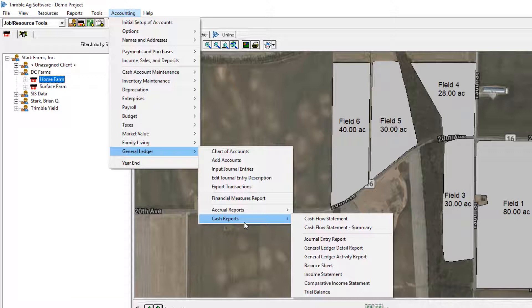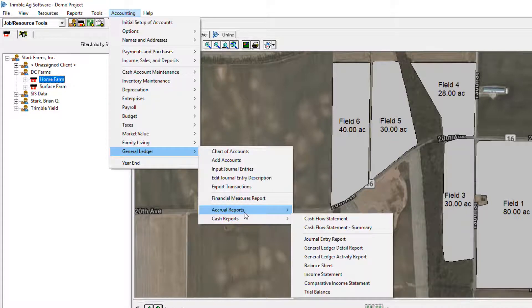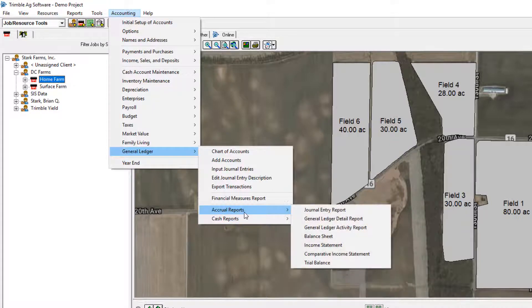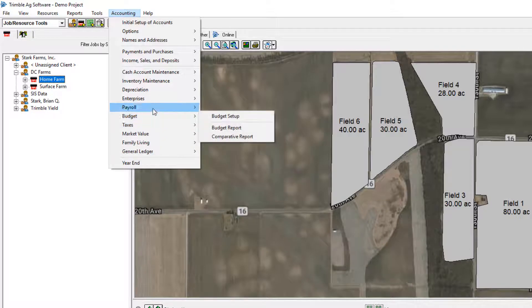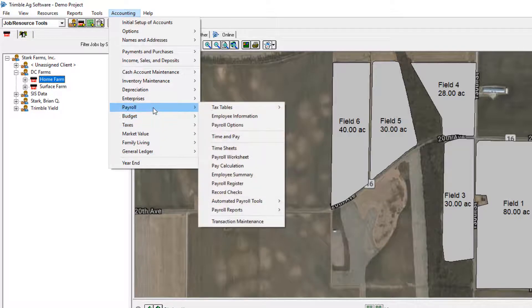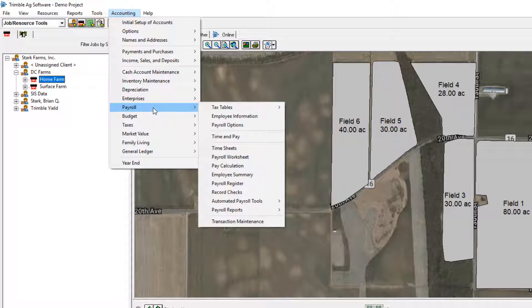But this basic level of accounting can be upgraded to the advanced, which gives you the accrual reports, taxes, budgets, payroll, all sorts of different things with the advanced level.